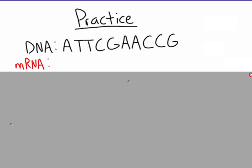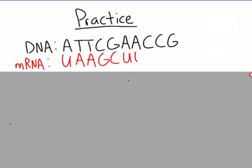Now for practice — I'll do this first example with you, then you have two practice problems on your note sheet. From DNA to mRNA the transcription gives: U, A, A, G, C, U, U, G, G, C. Remember, in RNA there are no T's — T's are replaced with U. So A pairs with U, and C and G still go together. Go ahead and pause the video, try the two on your practice sheet, then unpause to check your answers.